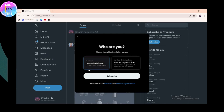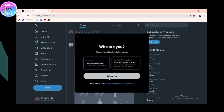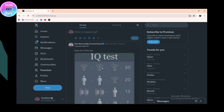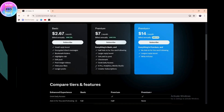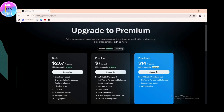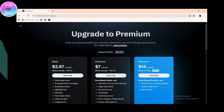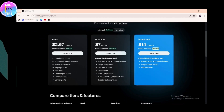You need to choose whether you are an individual or from an organization. Select individual, then click on Subscribe. Here you will see the available plans to upgrade to Premium.